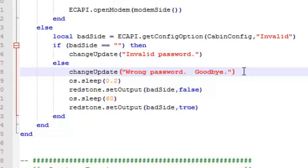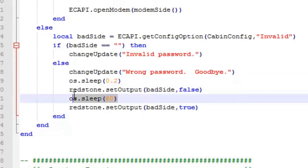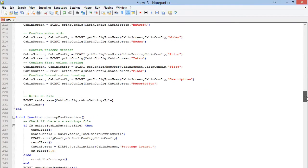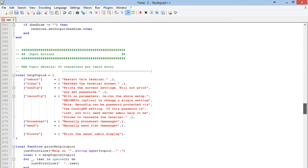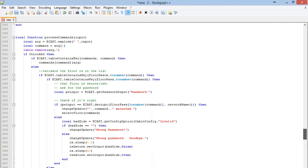You can tweak the delay on that, so if you want to, you can have it be shorter or longer as it floods the cabin. You'll find this chunk of code is in here two or three different times, so you'll want to make sure you've got all of them.